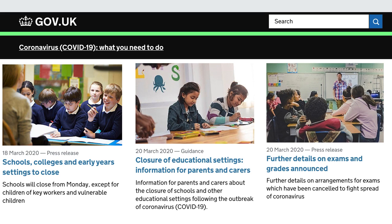These are unprecedented times and schools and settings across the country are at the front line. They're providing incredible services for the children of essential workers, supporting vulnerable children, and supporting parents and carers in trying to structure learning and other activities for their children. There are requirements for schools to provide care for children on site, but there's no actual requirement on parents to homeschool their children, so there's a really mixed picture of what's going on across the country at the moment.